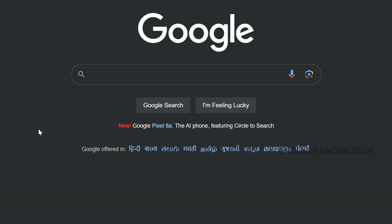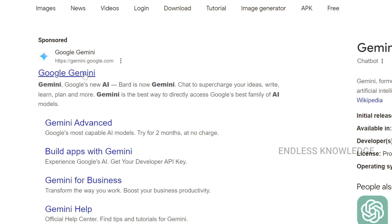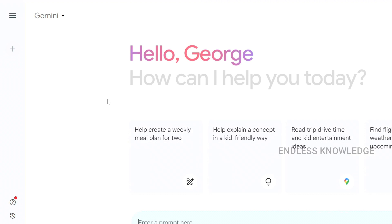Alright, first of all, Gemini AI Chatbot access is very simple. We will search Gemini AI and click the link to the chat screen.